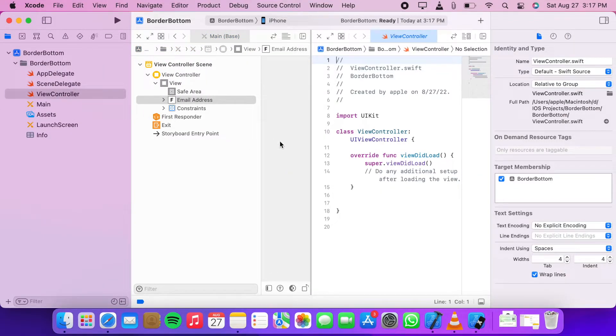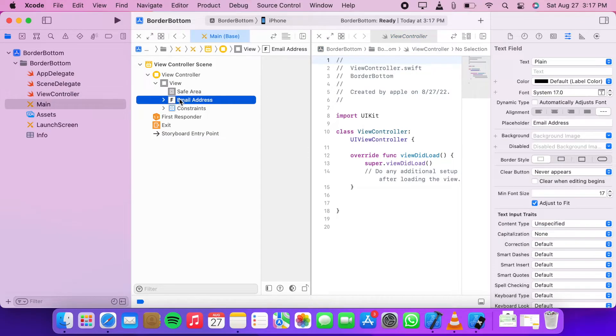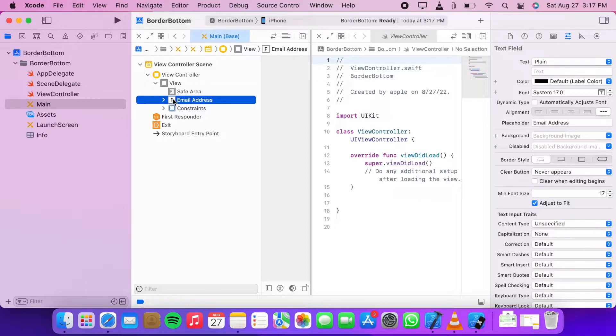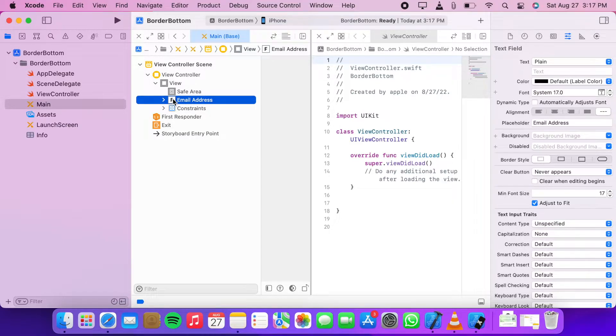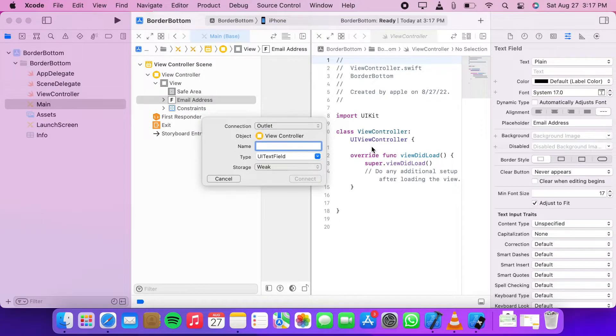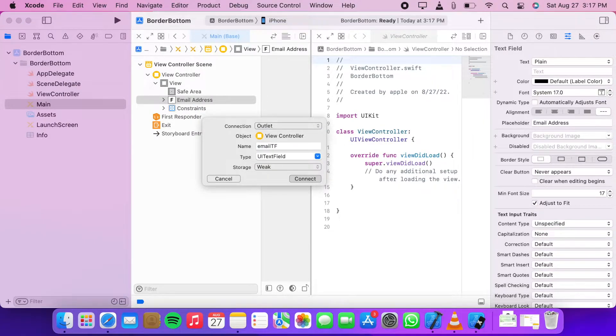Now select the text field, click and hold your mouse key and hold your control key, and drag it to the view controller file. Make sure to drop it above viewDidLoad to create its outlet. Name it emailTextField.